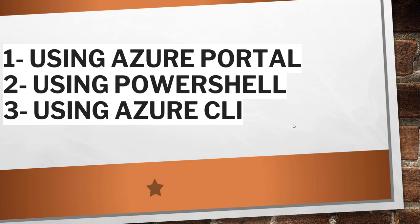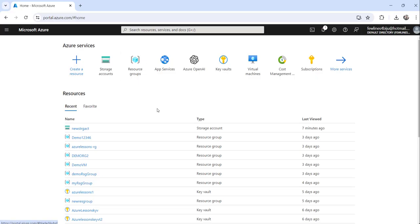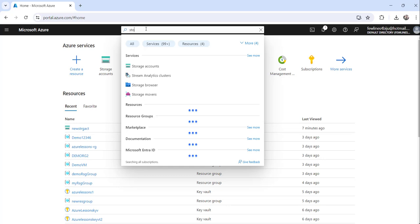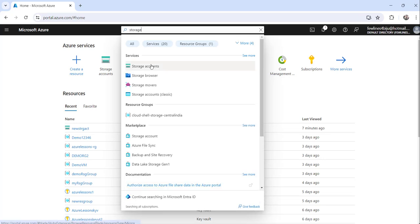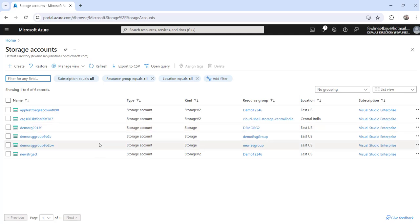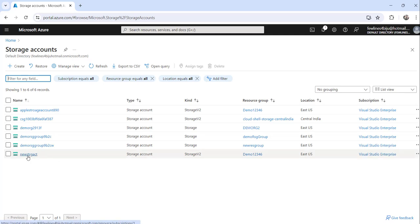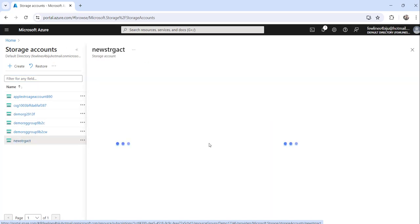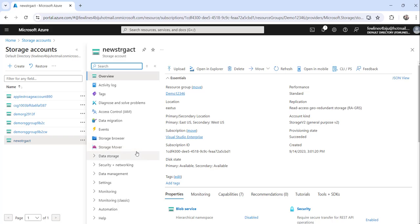Without further delay, let me navigate to the Azure portal. I'll login and show you how we can utilize the first approach to retrieve the value of the Azure storage account key. You can see I have already logged into my Azure portal. I'll search for storage accounts, click on it, and you will see all the storage accounts you have created as part of your Azure subscription. Now click on the one for which you want to retrieve the storage account key.